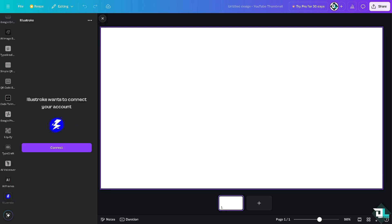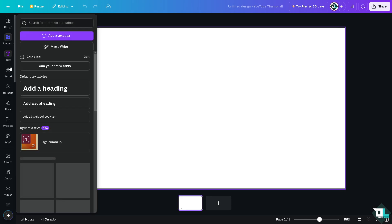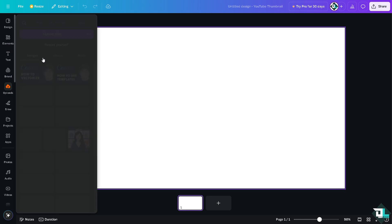What will happen is it will ask you to connect your Illustroke account. If you don't have one, don't worry because there are other ways to vectorize an image here in Canva. One way is to upload a certain image. If you do have an Illustroke account, just log in and click on the upload section.